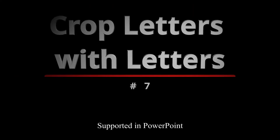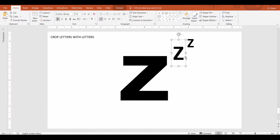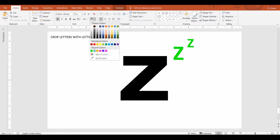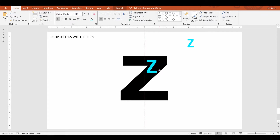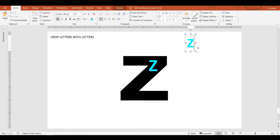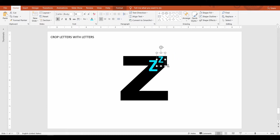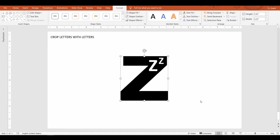Crop letters with letters. I am going to show an example where I am using the letters Z, Z and Z that represent sleep or snoring. There are multiple ways to represent this. Instead of three Zs, why not carve out the two Zs within the first one. Now this is just one image and it still means the same.